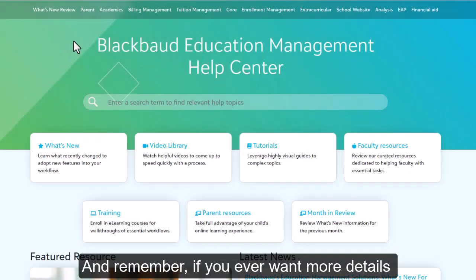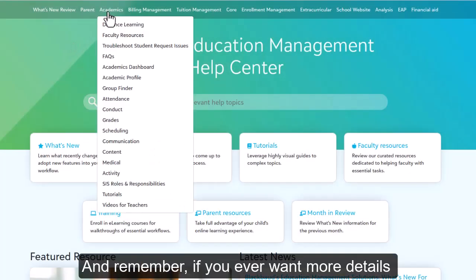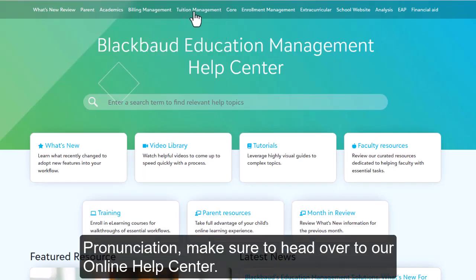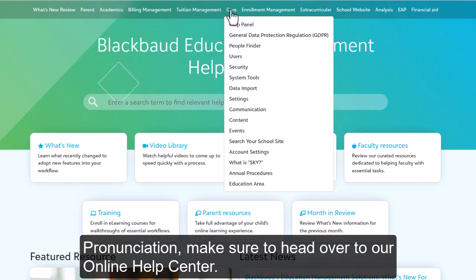And remember, if you ever want more details on any particular topic, including name pronunciation, make sure to head on over to our online help center.